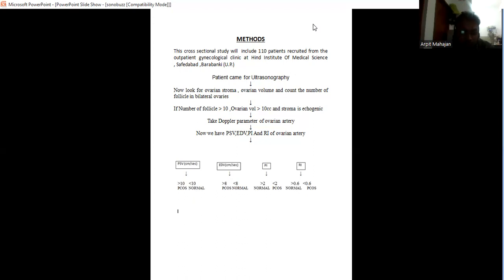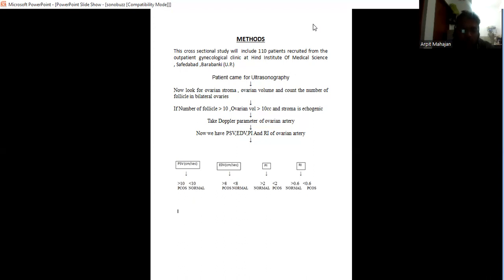If pulsatility index is more than 2, it may go towards the normal ovary. If less than 2, it may go towards the PCOS ovary. If resistive index is more than 0.6, it may go towards normal ovary. If less than 0.6, it may go towards PCOS ovary.